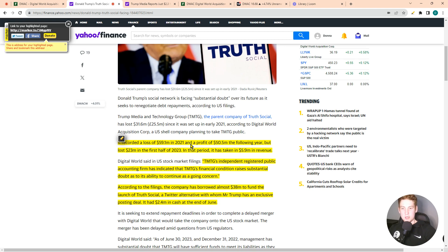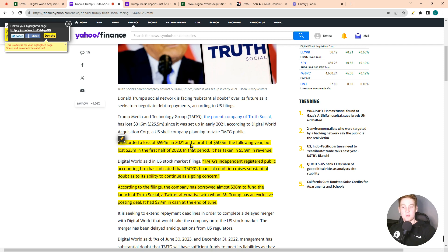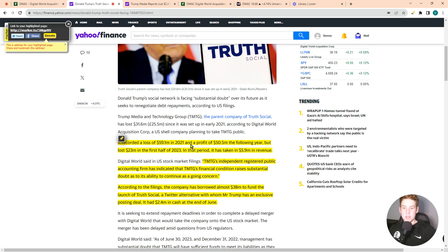Digital World said TMTG's independent registered public accounting firm has indicated that TMTG's financial conditions raise substantial doubt as to its ability to continue as a going concern. According to the filings, the company has borrowed almost $38 million to fund the launch of True Social.